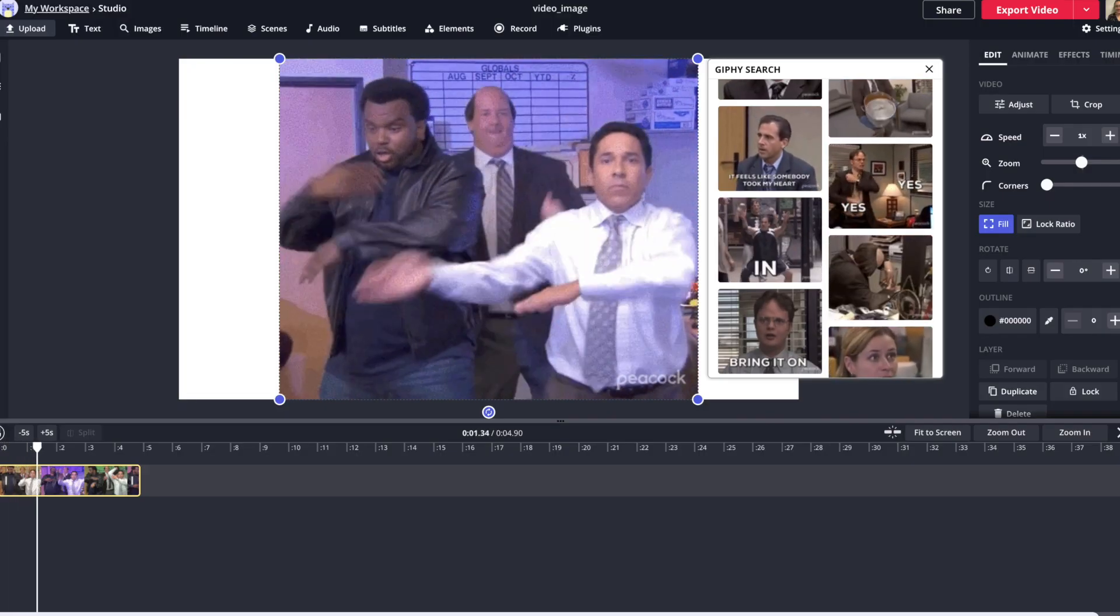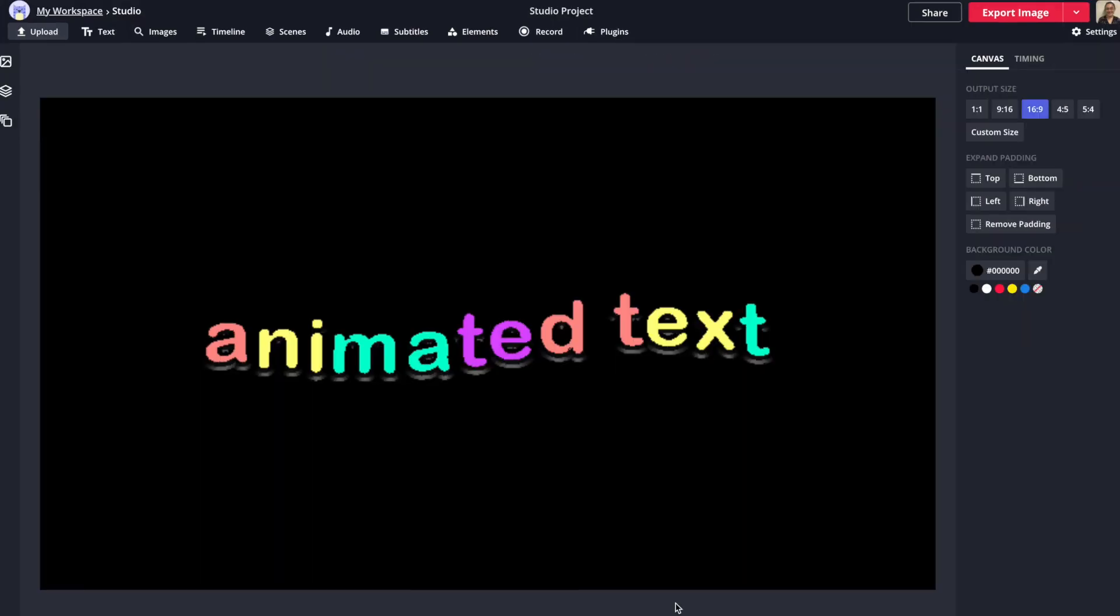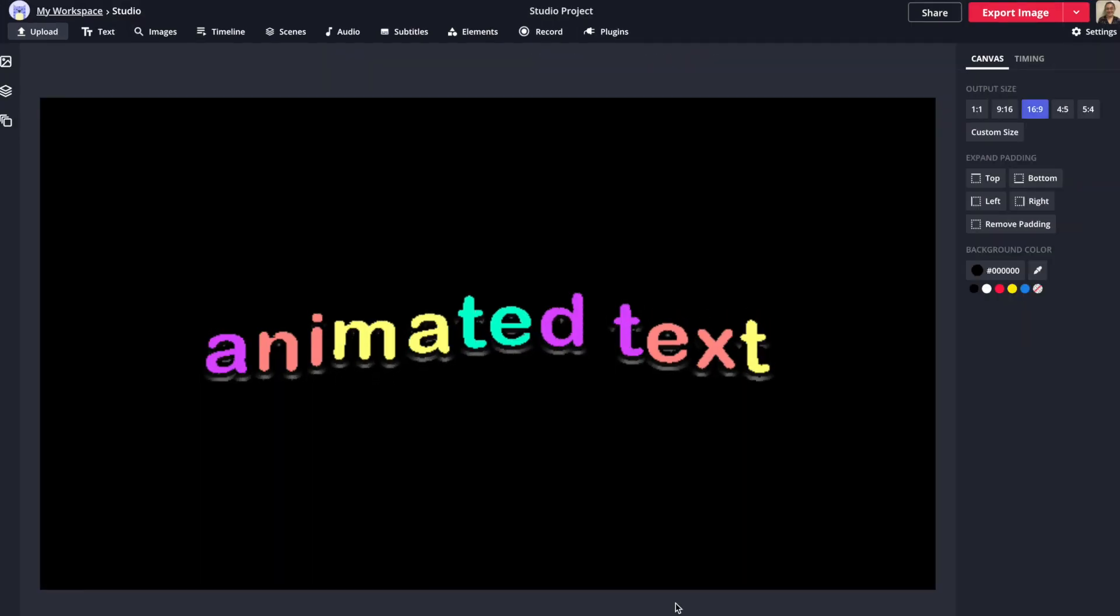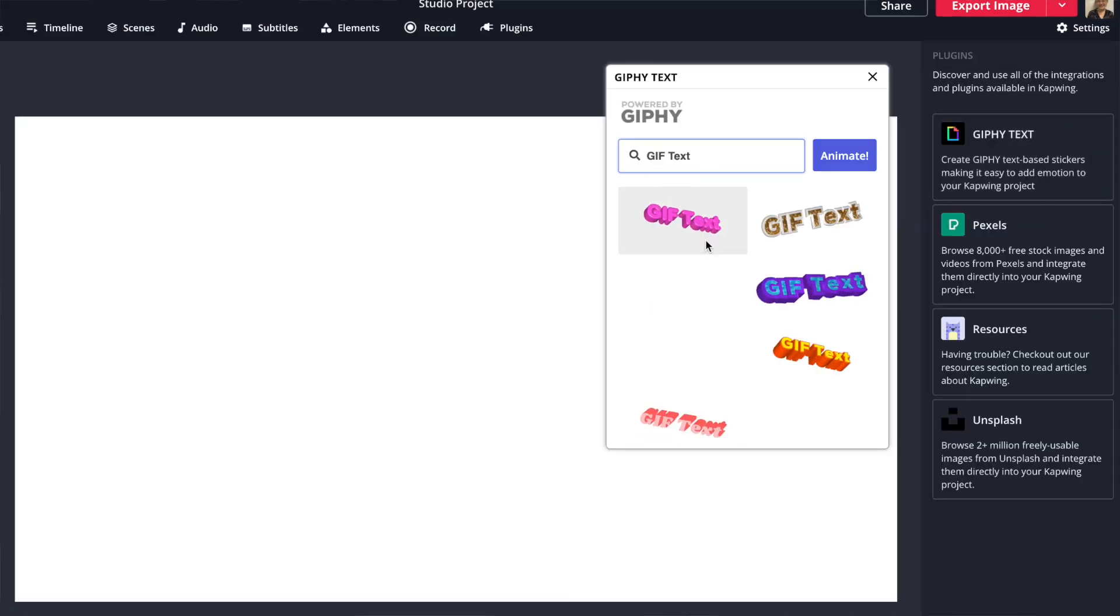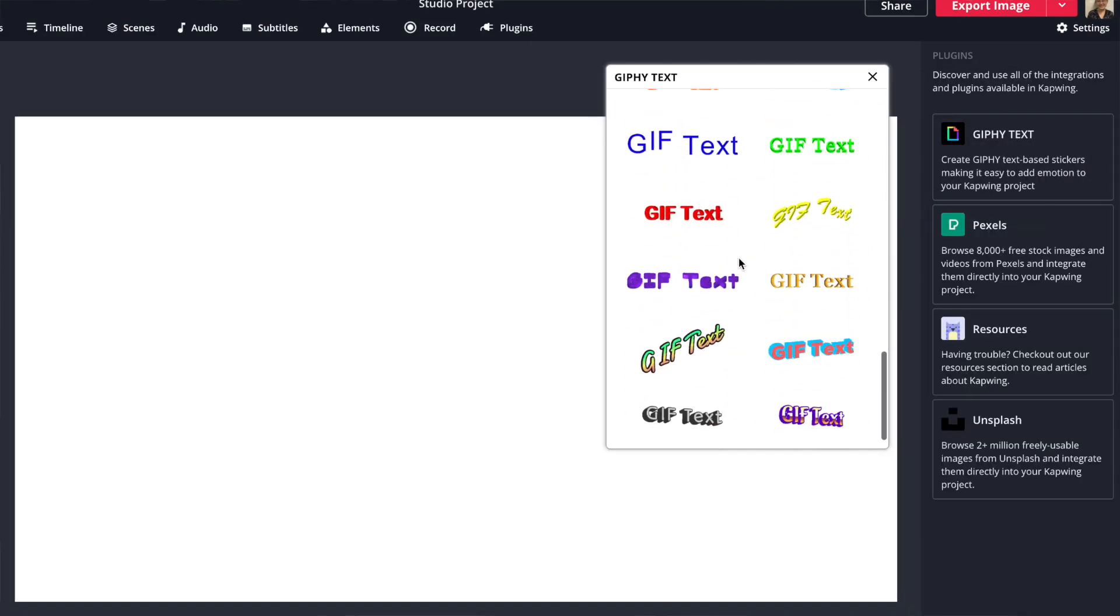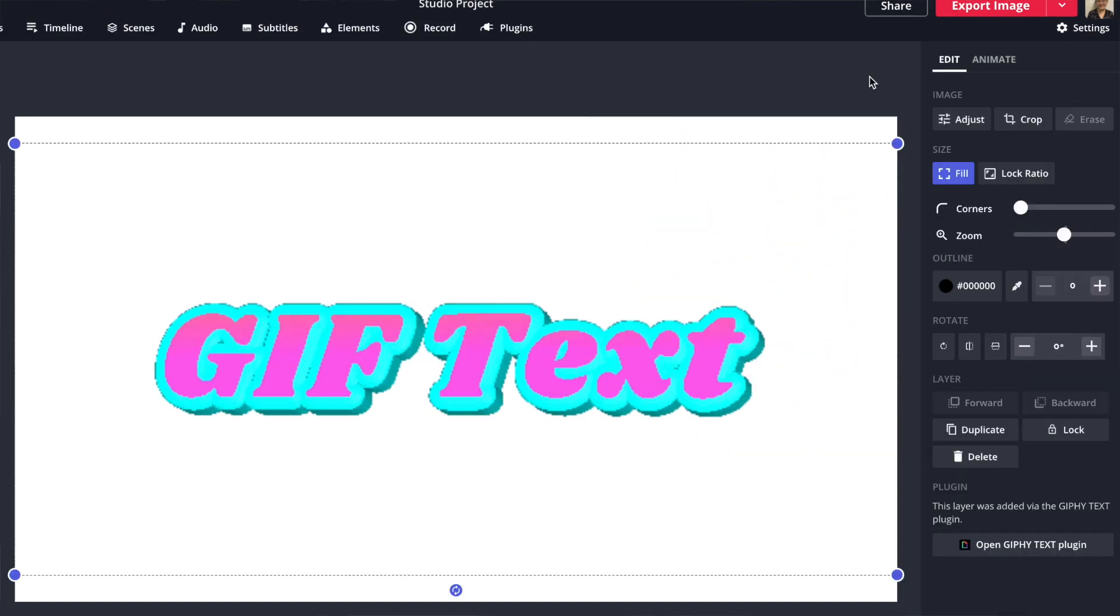You also have access to Giphy's legendary library of GIFs, in addition to a powerful custom animated text generator featuring over 60 different text animations.